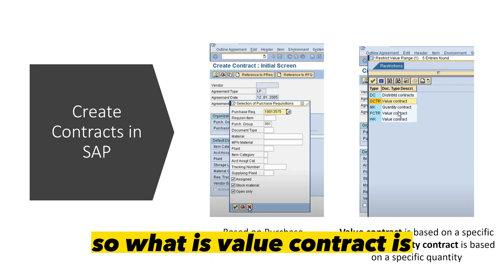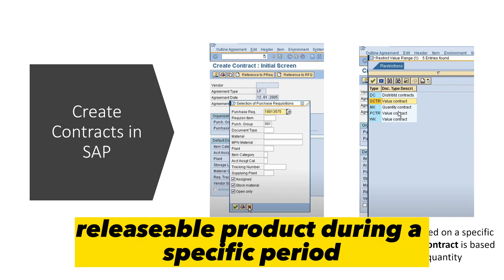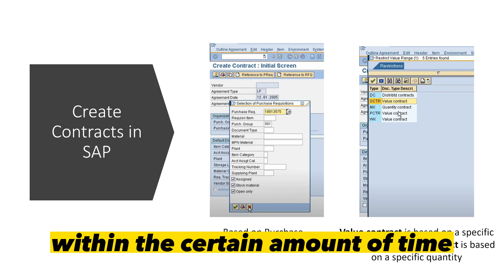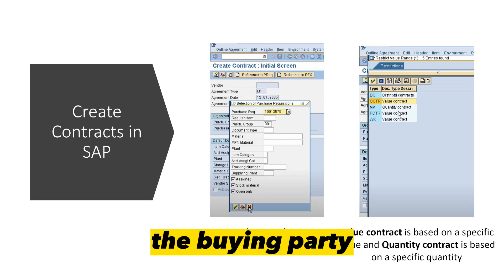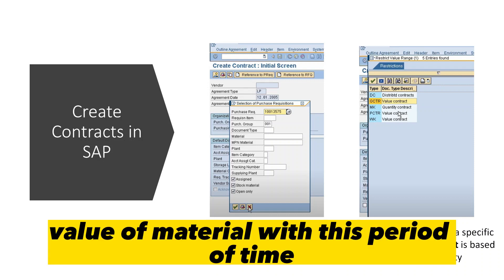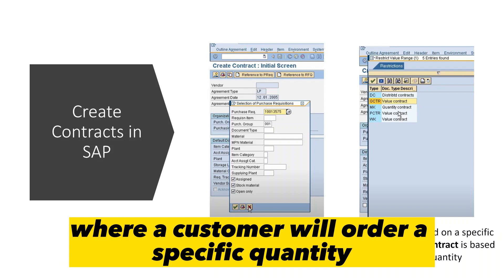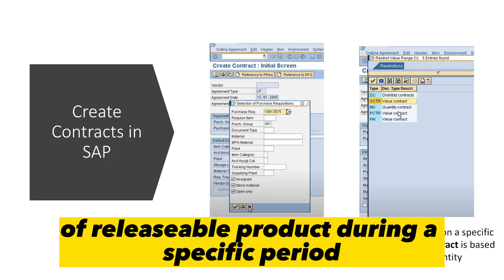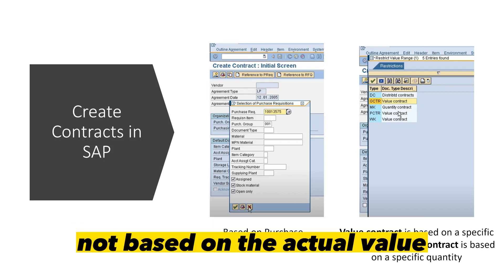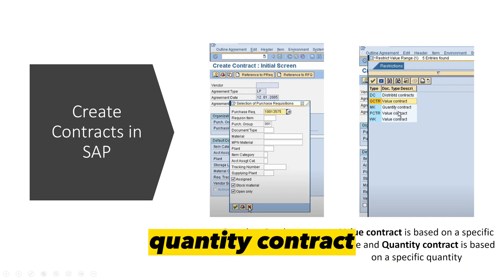A value contract is an agreement where a customer will order a specific value of releasable product during a specific period — meaning the ordering party tells the vendor they will buy a certain value of material within a set time. A quantity contract, on the other hand, is an agreement where a customer will order a specific quantity of releasable product during a specific period — the agreement is based on quantity, not value.